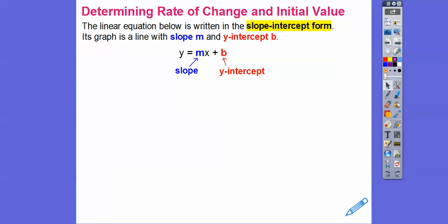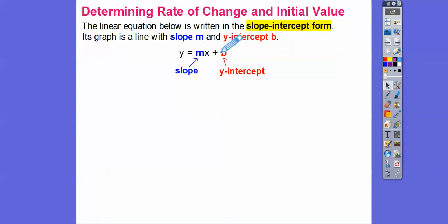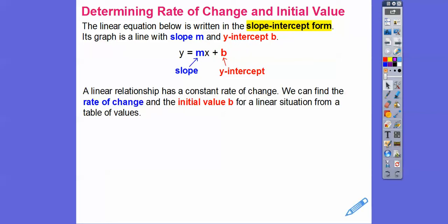The linear equation y equals mx plus b is in slope-intercept form. It's named slope-intercept form because the number in front of x is always our slope, and the leftover number is our y-intercept, which is when x equals 0. A linear relationship has a constant rate of change, which is our slope m, and we can find the rate of change and the initial value b for a linear situation from a table of values.